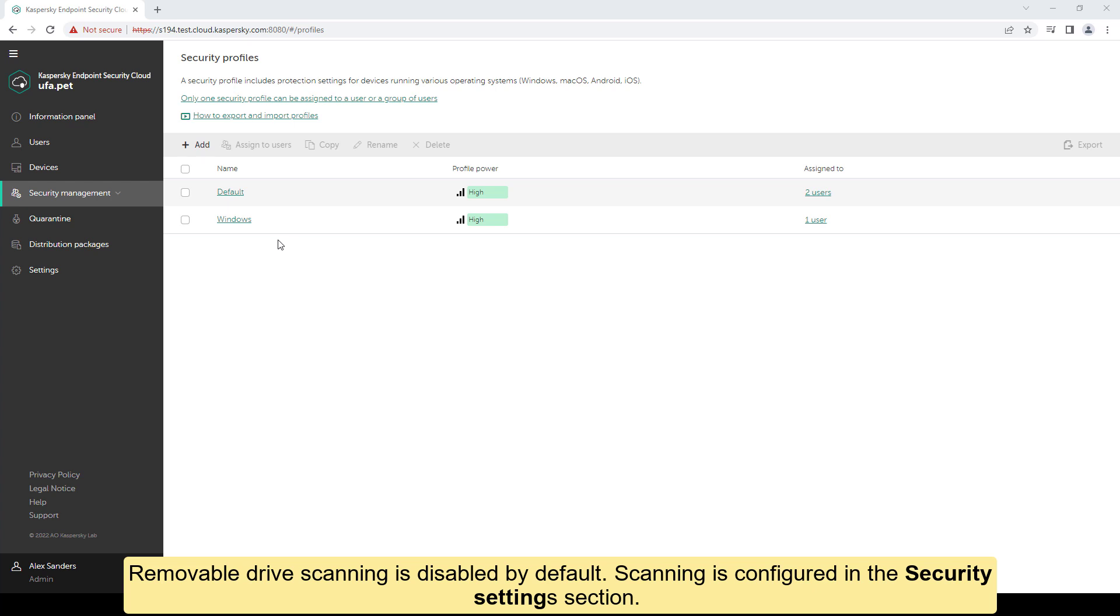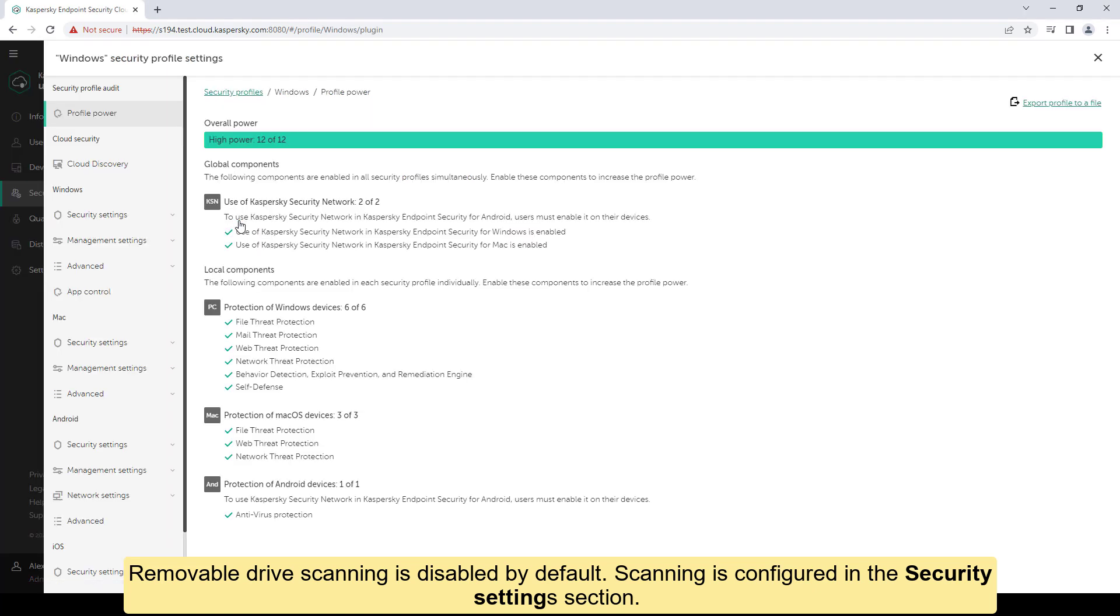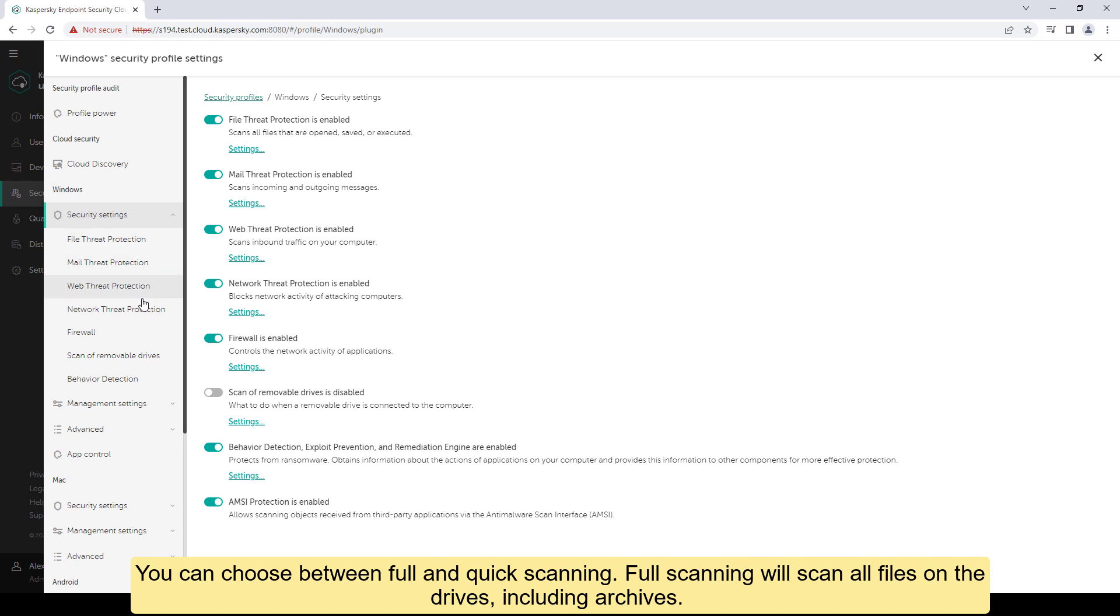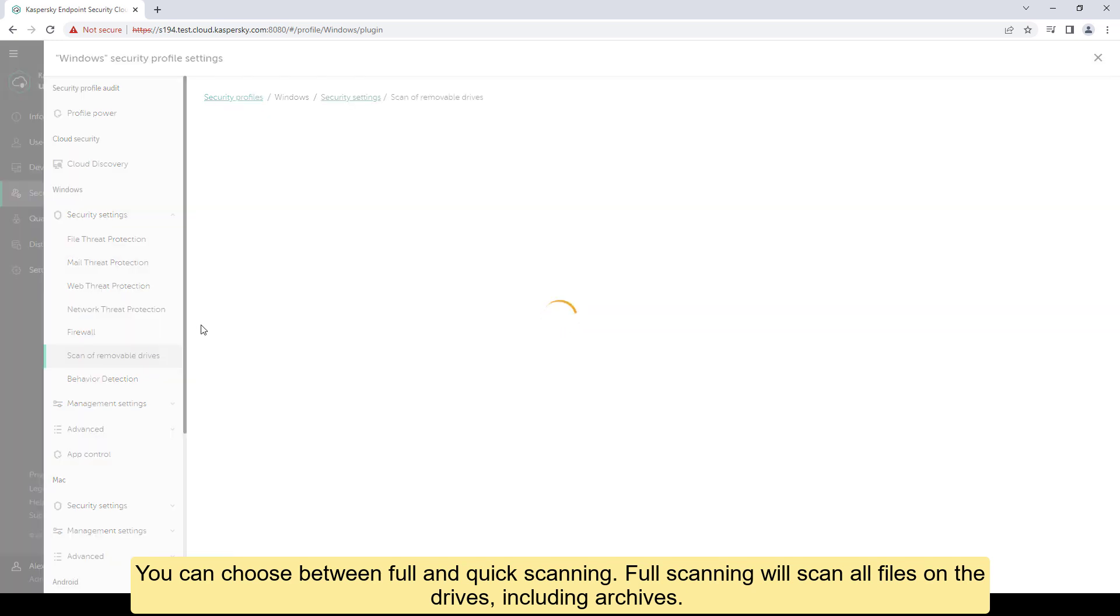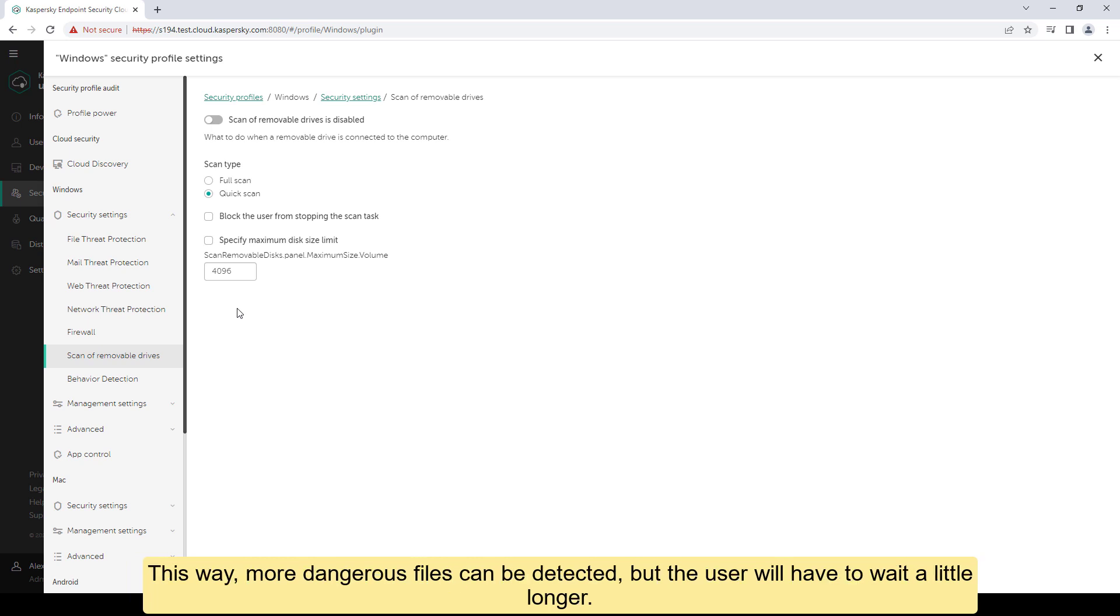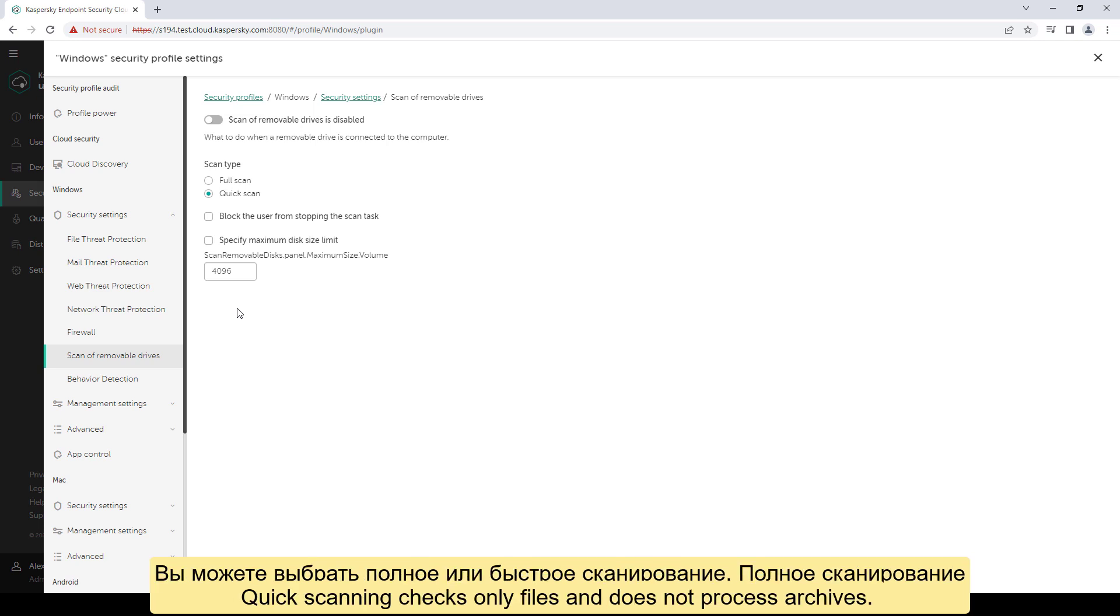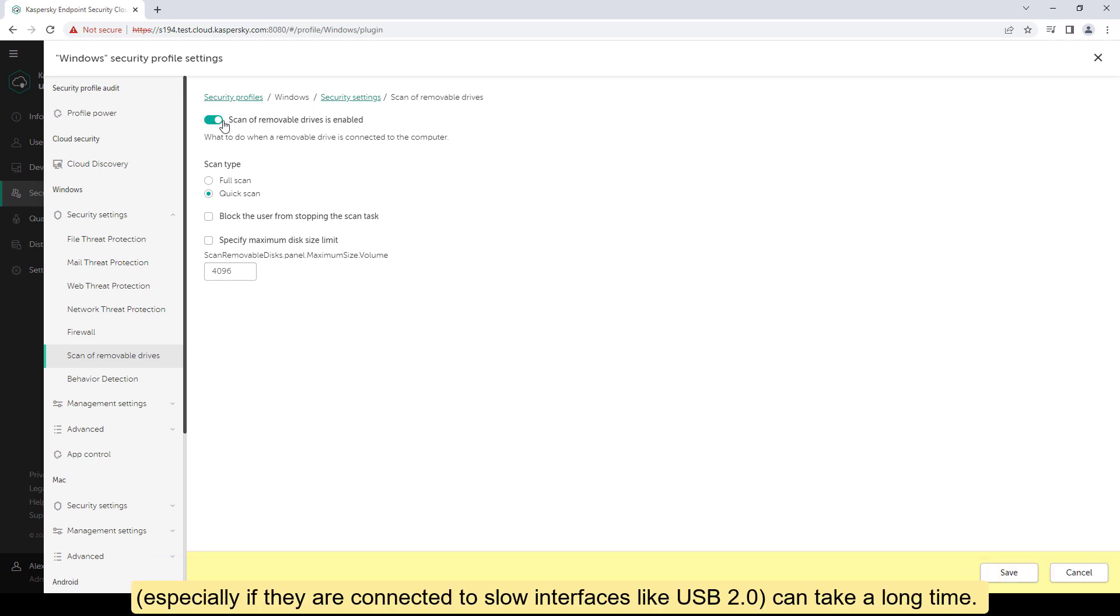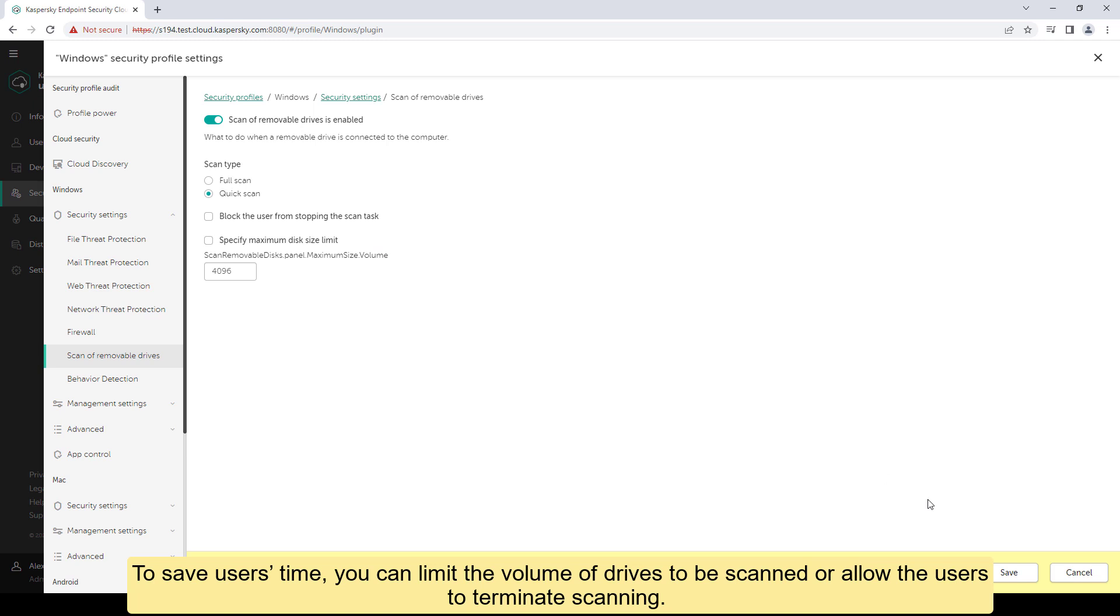That is why we recommend that you configure automatic scanning for removable drives whenever they are connected to computers. Removable drive scanning is disabled by default. Scanning is configured in the security settings section. You can choose between full and quick scanning. Full scanning will scan all files on the drives, including archives. This way, more dangerous files can be detected, but the user will have to wait a little longer. Quick scanning checks only files and does not process archives. Removable drives can have a volume of hundreds of gigabytes and full scanning of such drives, especially if they are connected to slow interfaces like USB 2.0, can take a long time. To save users time, you can limit the volume of drives to be scanned or allow the users to terminate scanning.